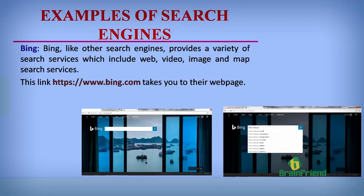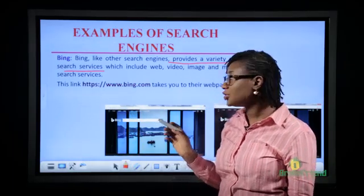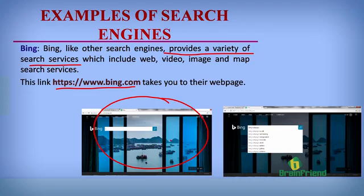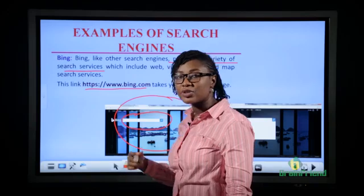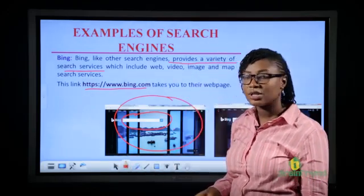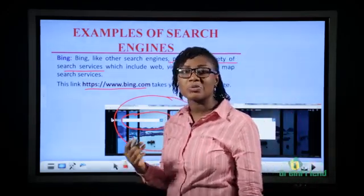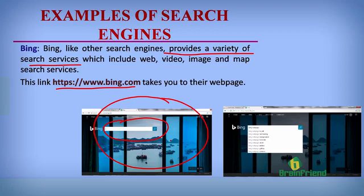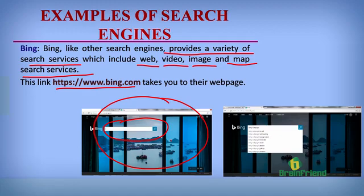Bing, like other search engines, provides a variety of search services and is also a very popular search engine. When you click on the link, it takes you to their web page where you have a search box. You can type whatever you're searching for — if you're doing research or trying to find information, you can use this search engine. Bing also offers other features including web, video, image, and map search services.